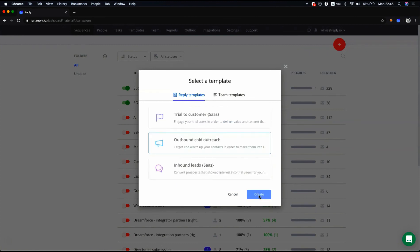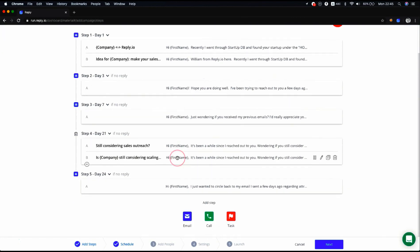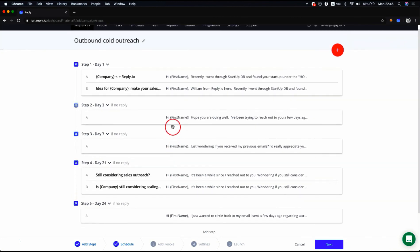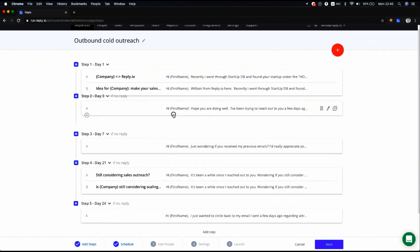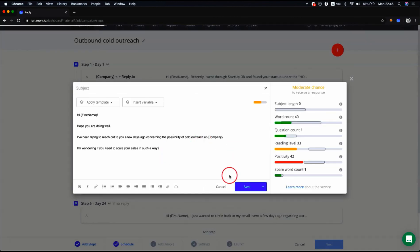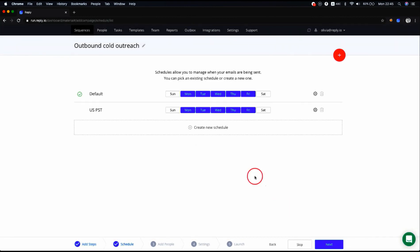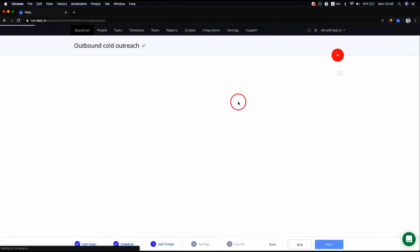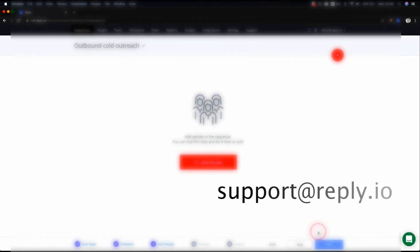The sequence is created. Now you can edit its steps if necessary or add new contacts to reach out to. Then finish the rest of the wizard steps to launch and save the sequence. If you have any questions, please feel free to reach out to us at support at reply.io. Thank you.